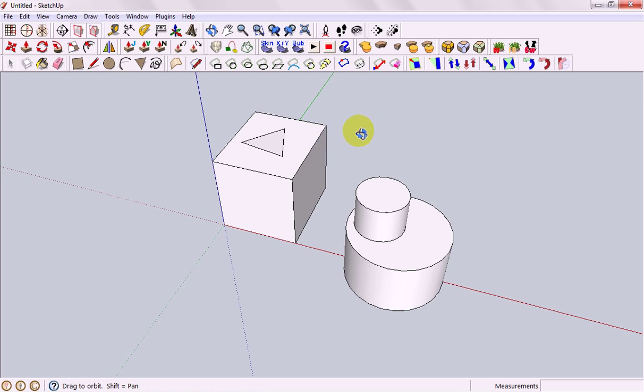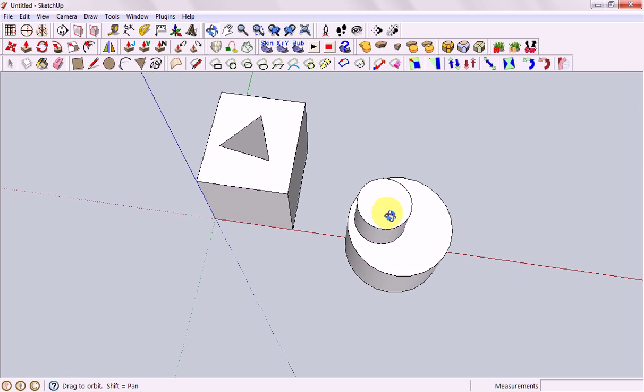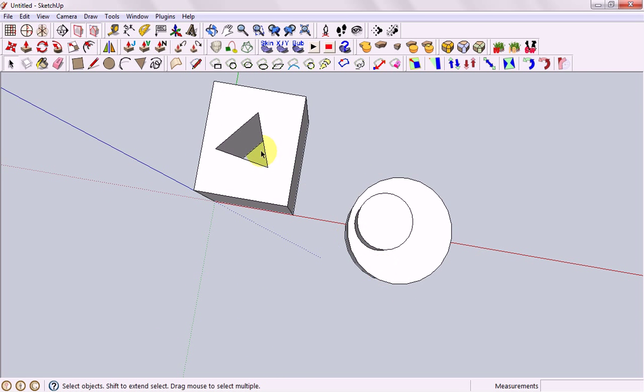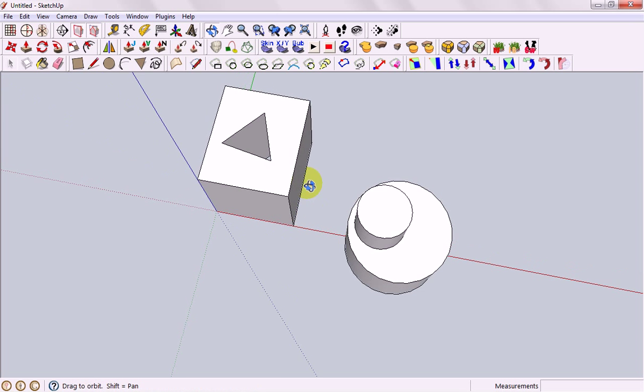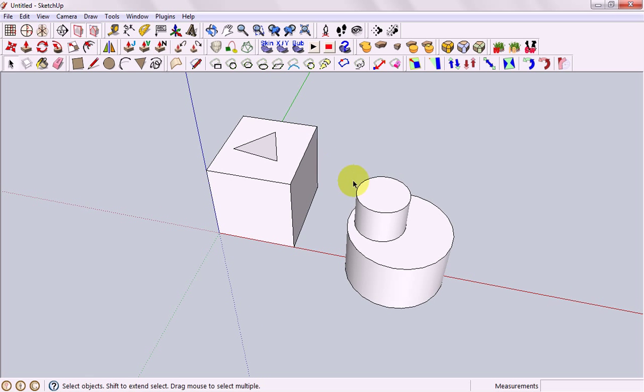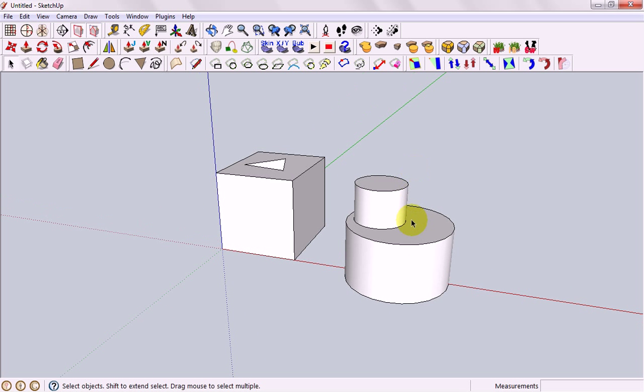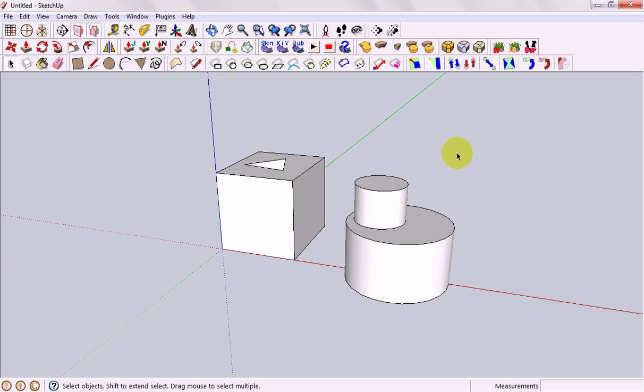I've drawn a cube and then used the push-pull tool to push a triangle through the middle to make a hole, and then I've done a cylinder, drawn a circle on top and used the push-pull tool to make another cylinder.